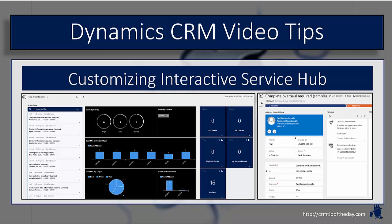In a previous video we talked just a little bit about what it is, how you navigate it, how you get to it, and working with some of the different dashboard types, streams, and basically navigating through it. Now what we want to talk more about is how do you customize it, because with the advent of Interactive Service Hub there are now new customization options available.